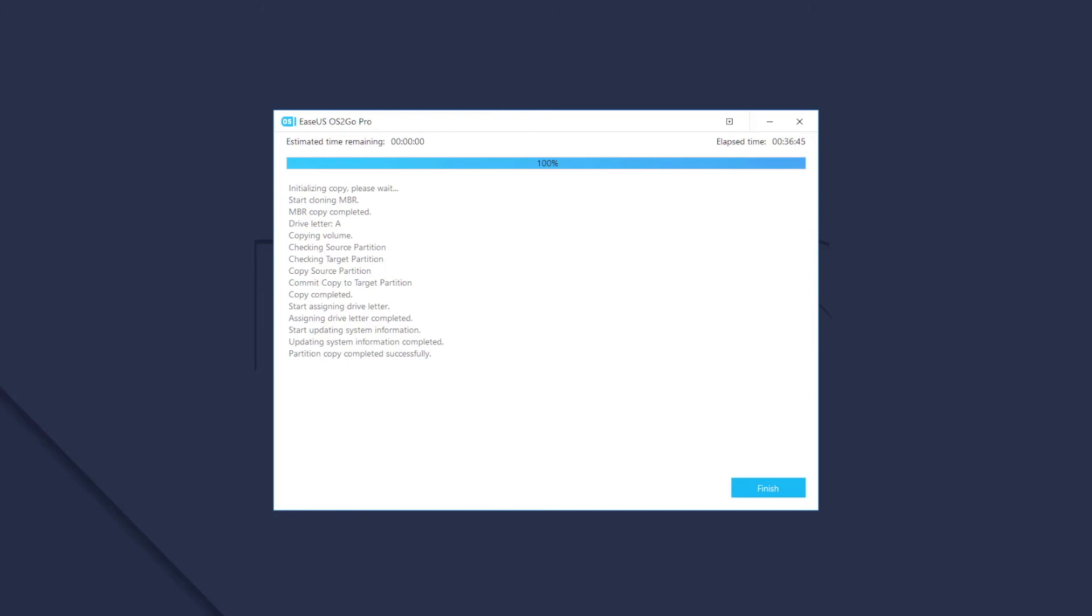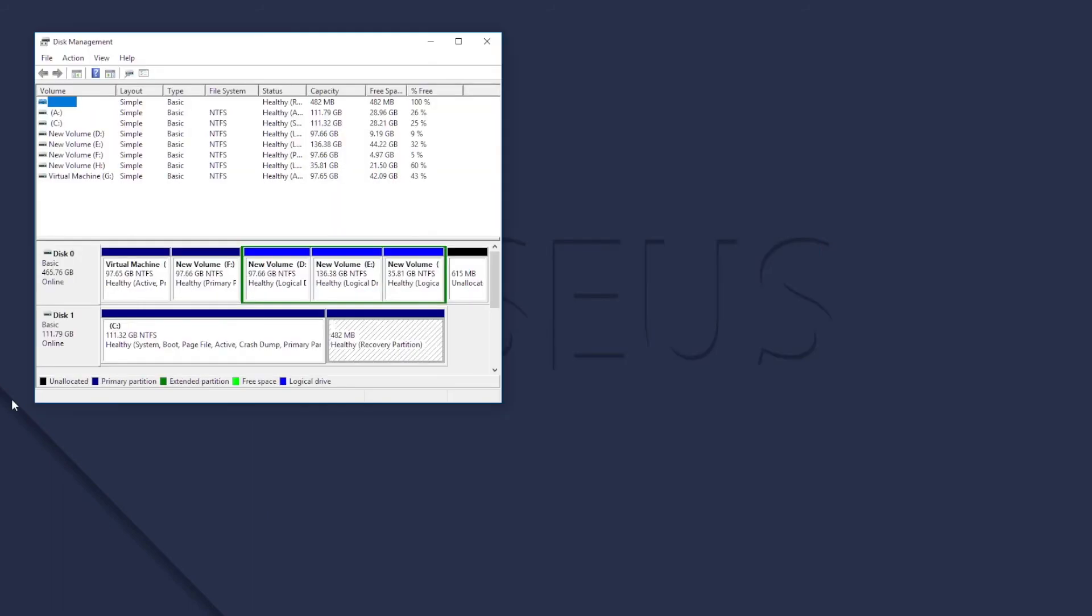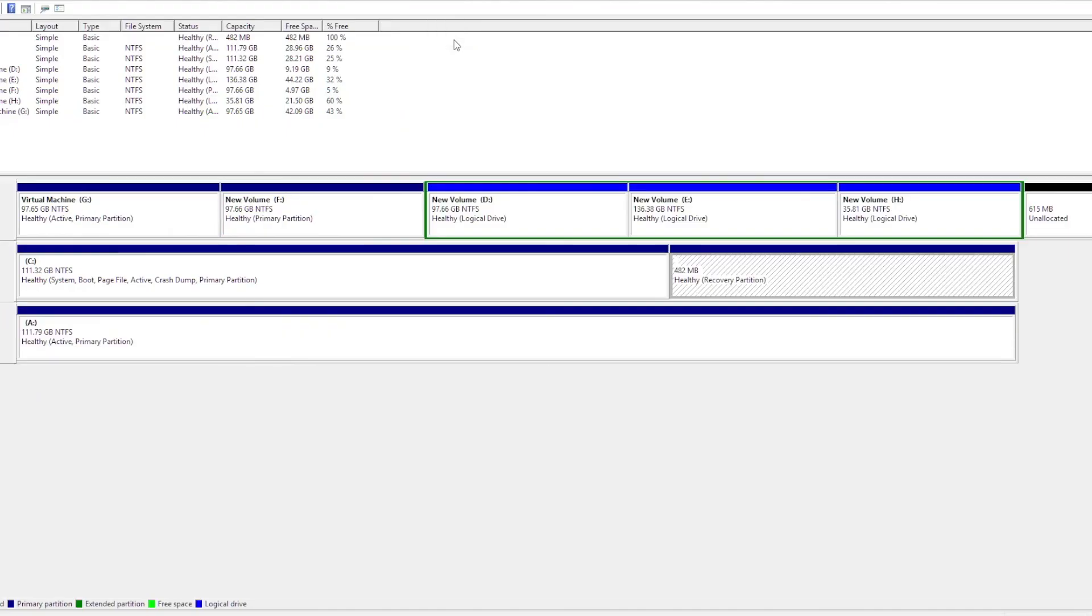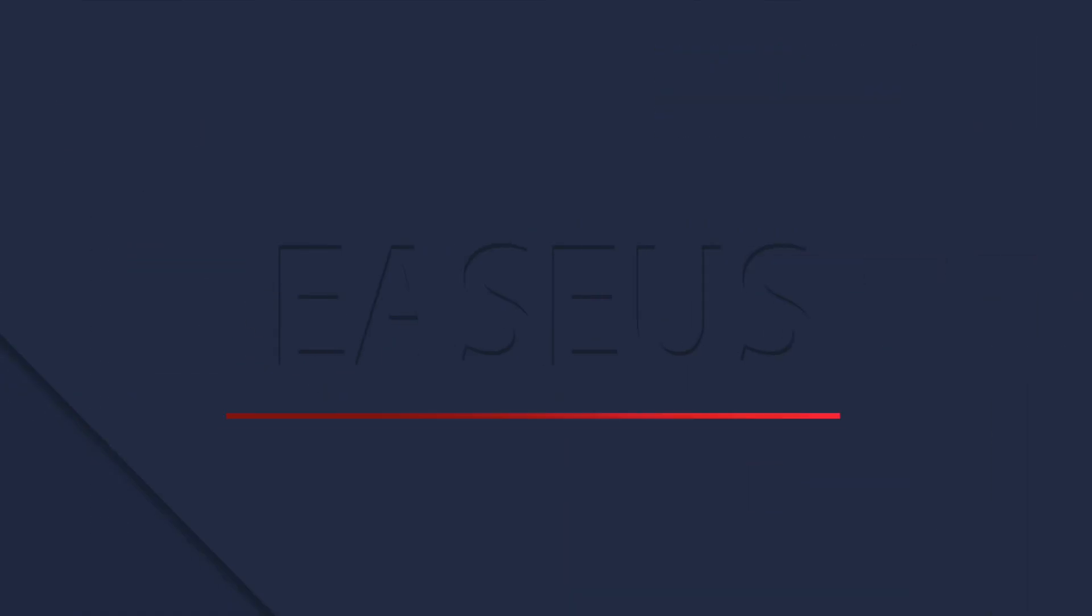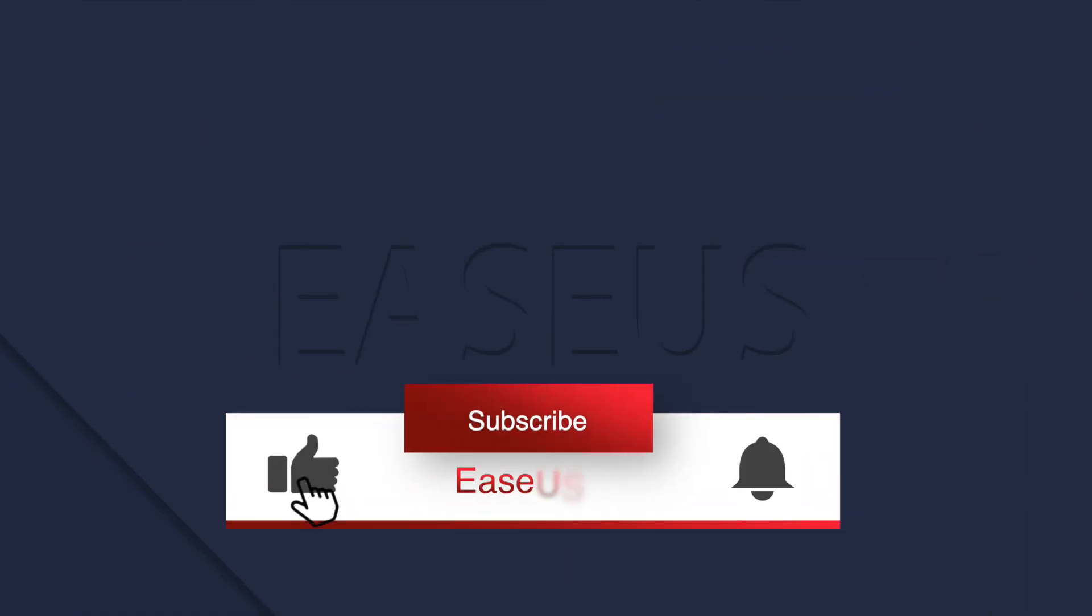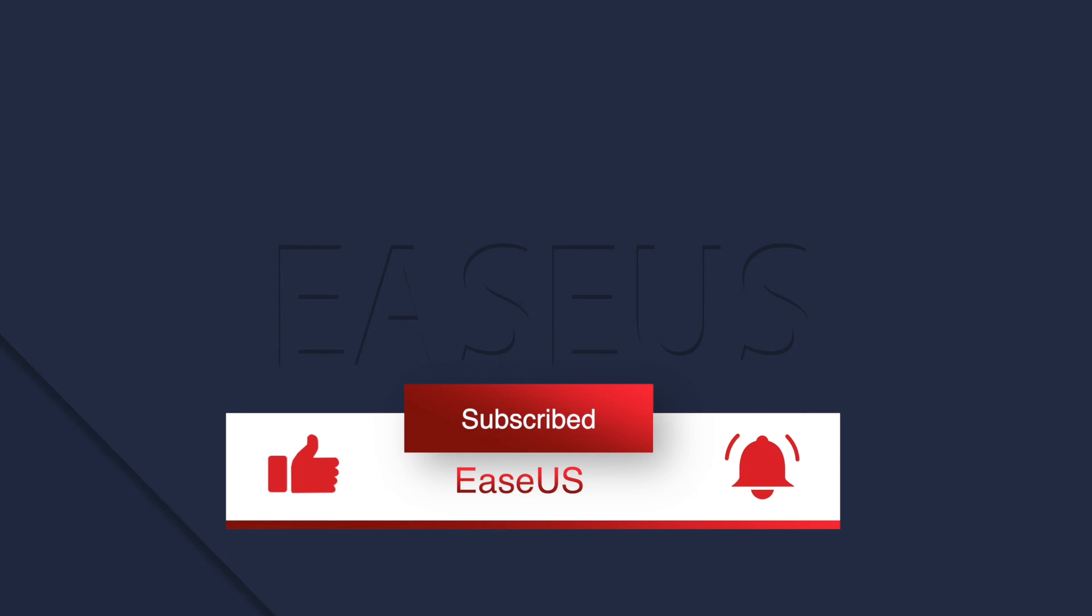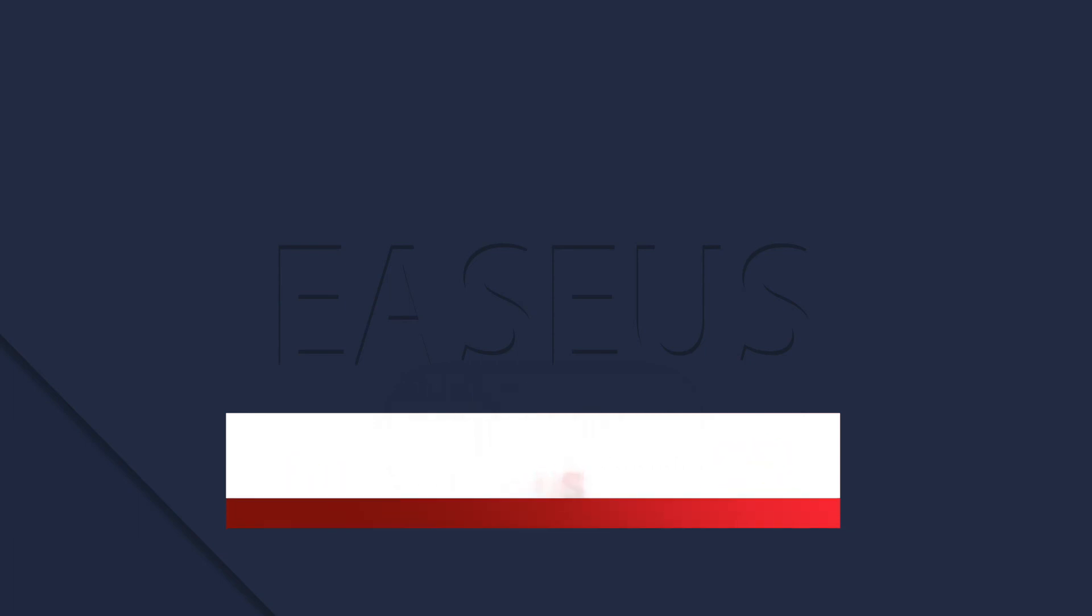Once finished, you can insert the mobile disk to the other computer to test the results. That's it for today. If you encounter any issues when using EaseOS2Go, you may follow the link below to reach our support team for further help.